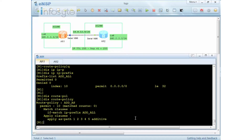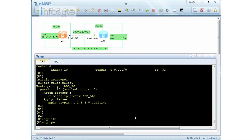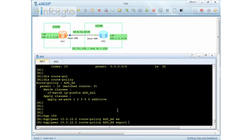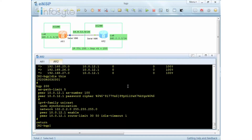Displaying the route policy — currently there are no statistics because I haven't applied it yet. Let me go into BGP 100 and set peer 10.0.12.2, which is peering with Router 2, and apply the route policy 'atas' as export. Now I've exported it.